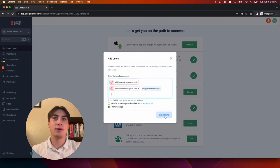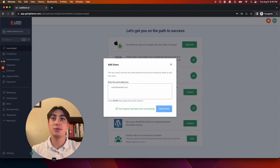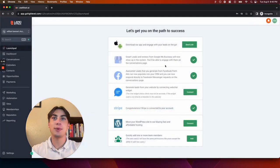Hit send invite, and the user will get an invitation to join your Leadstack workspace.